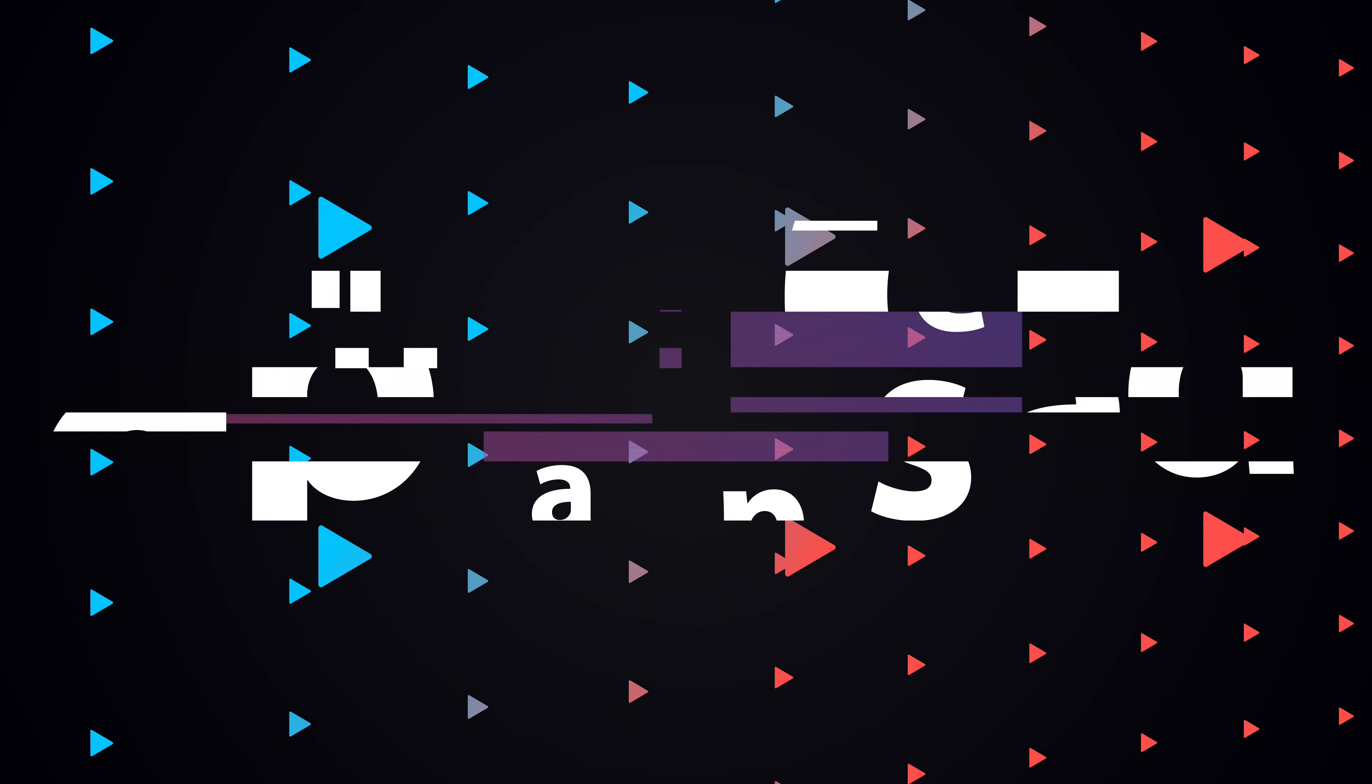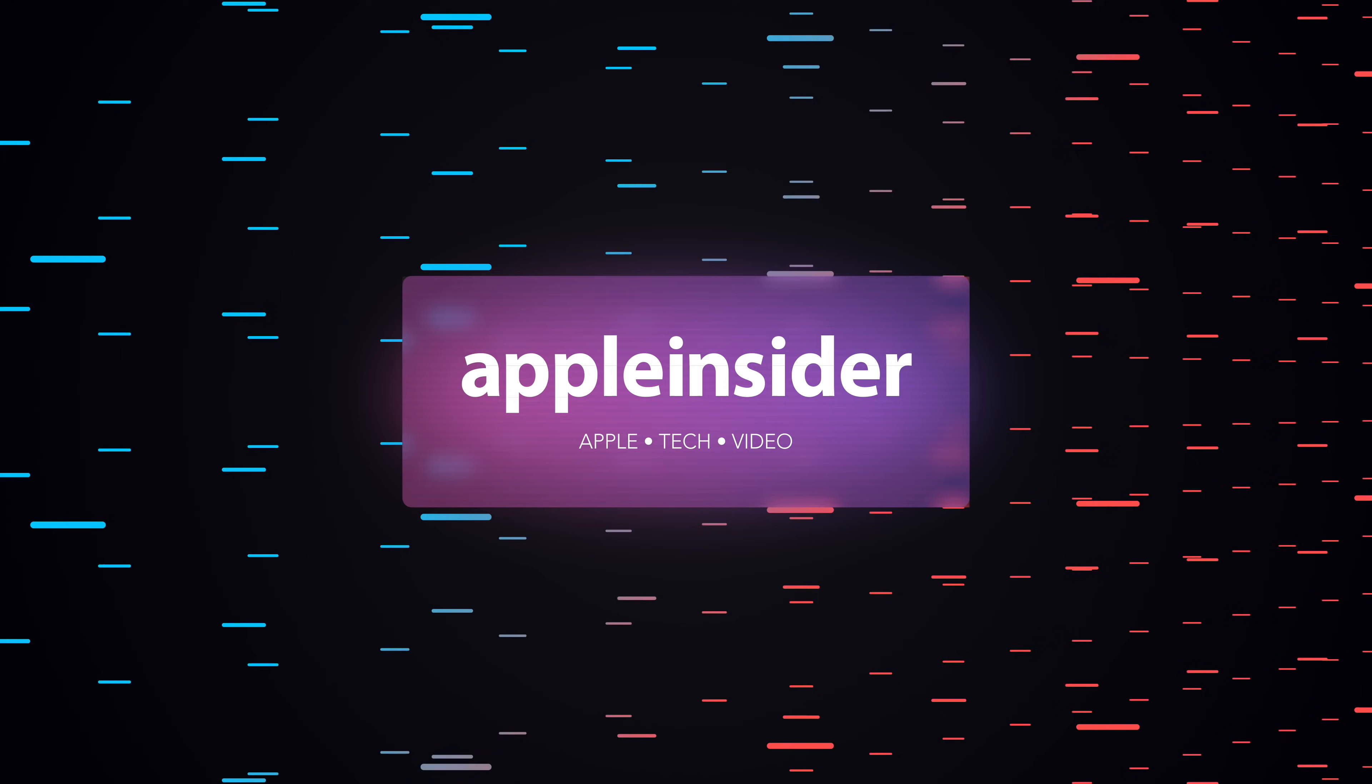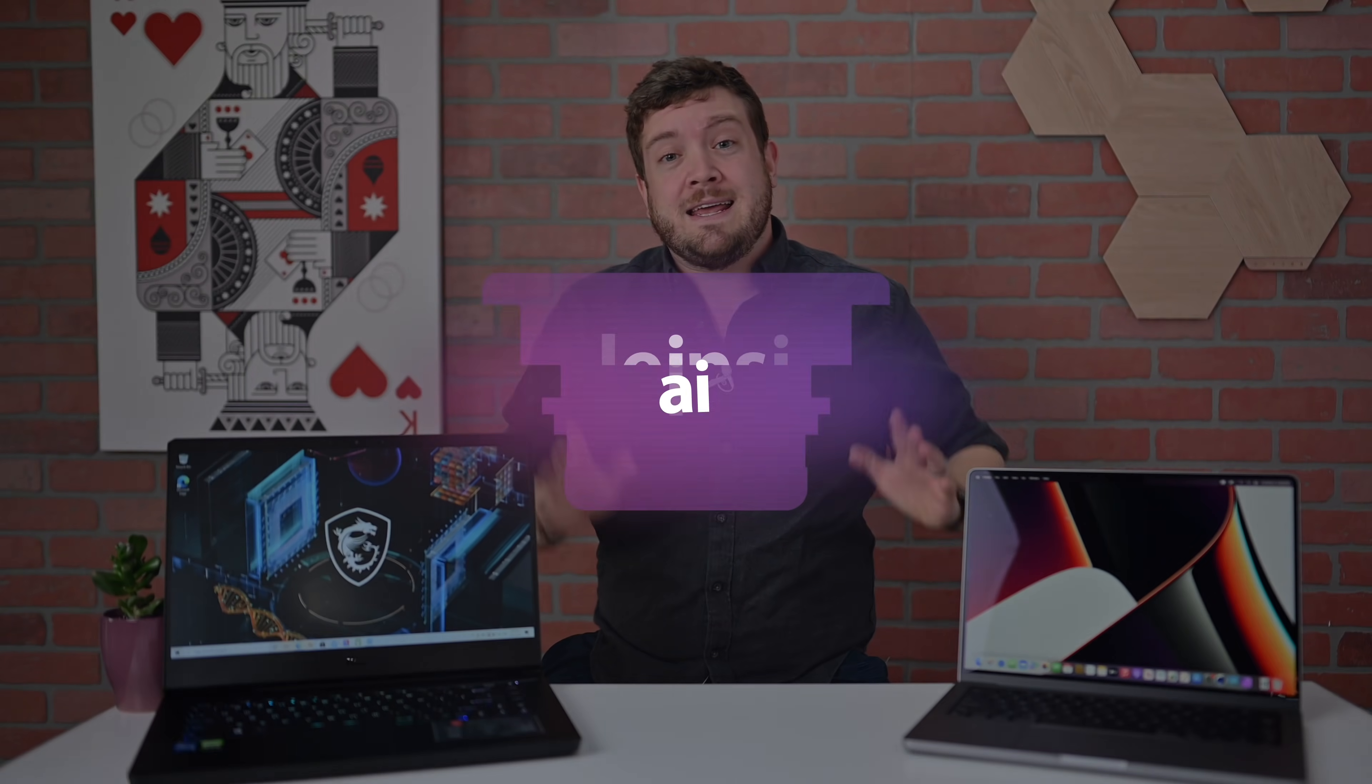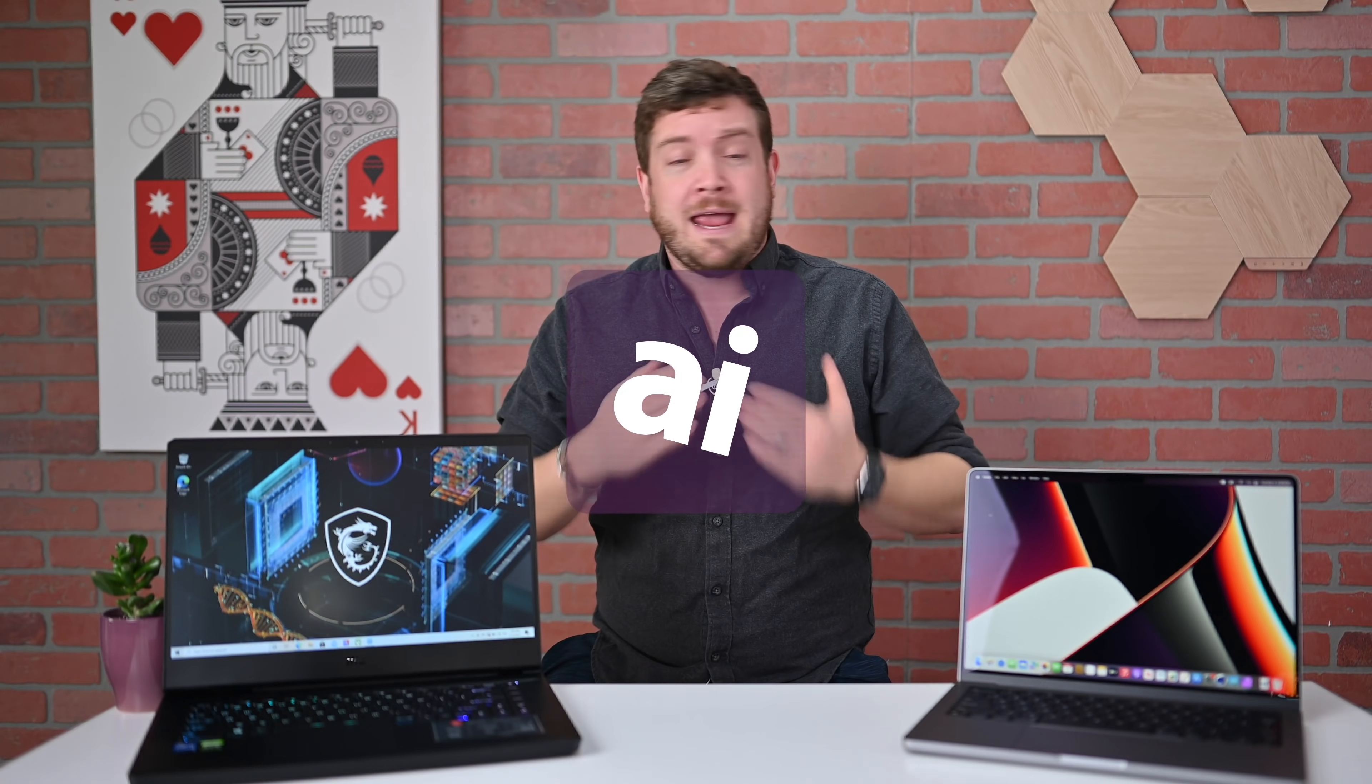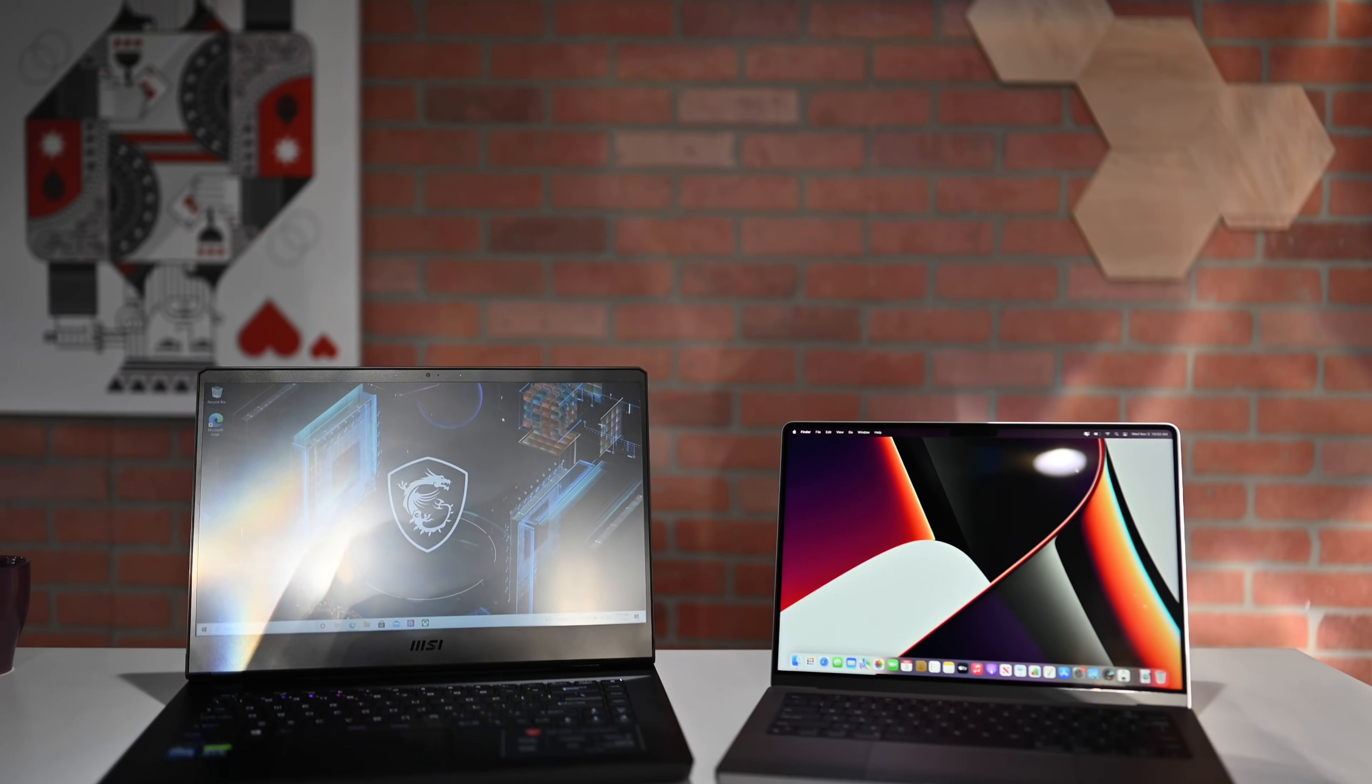Welcome everybody to Apple Insider. It is Andrew here and I'm delighted to have you with me today as I compare Apple's 14-inch MacBook Pro against the MSI GP66 Leopard. Before we get into the compare and the benchmarks, I want to answer a question which is why this machine? Why specifically this Windows machine?